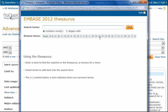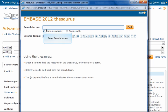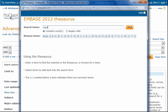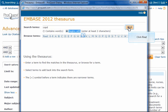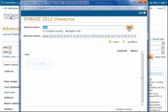Now in the Embase Thesaurus, enter your search terms. We'll enter COPD for Chronic Obstructive Pulmonary Disease. Click the Begins with radio button, then click Find. Click COPD to see the hierarchical view of the thesaurus.